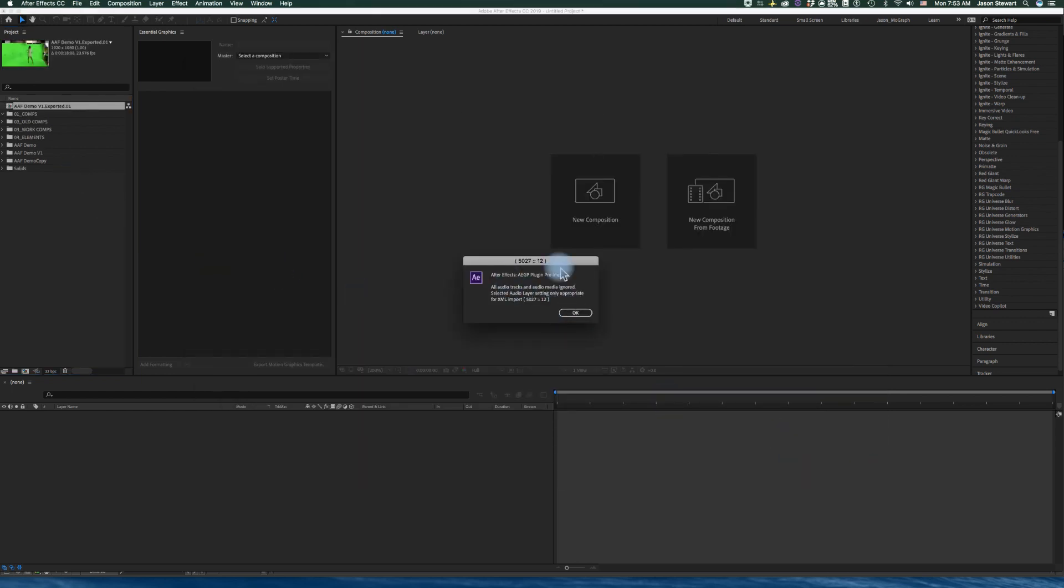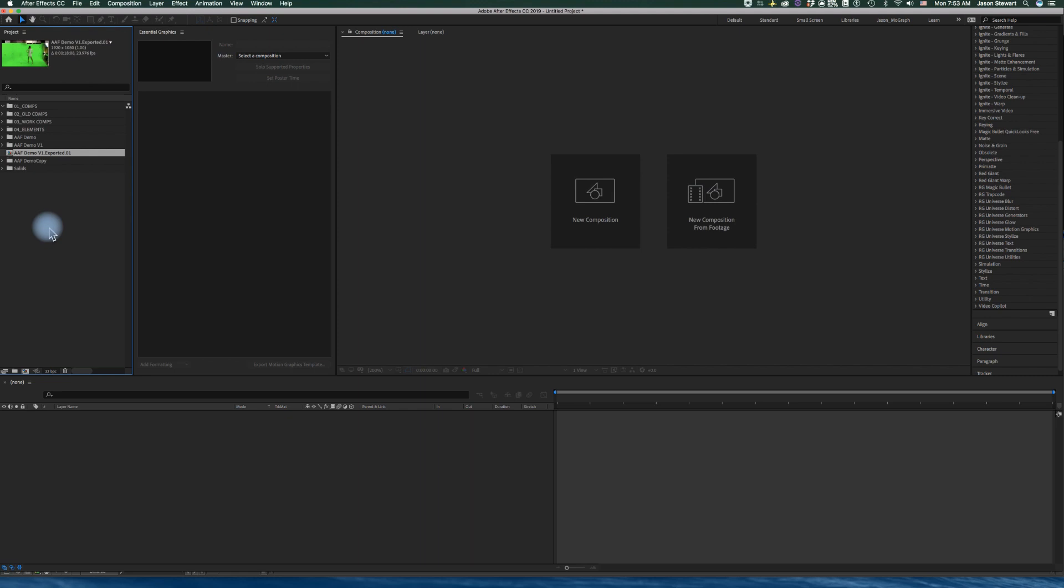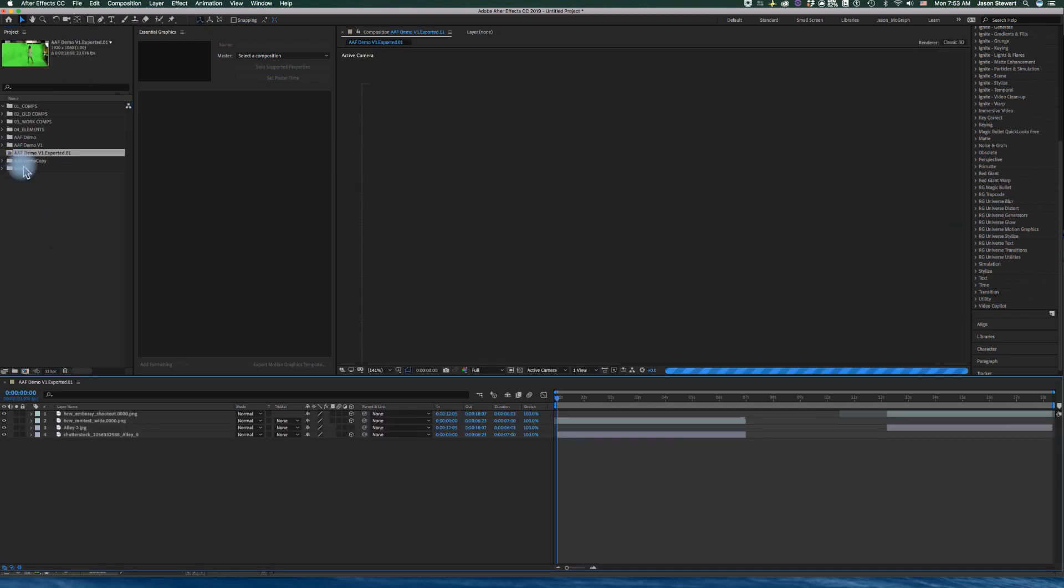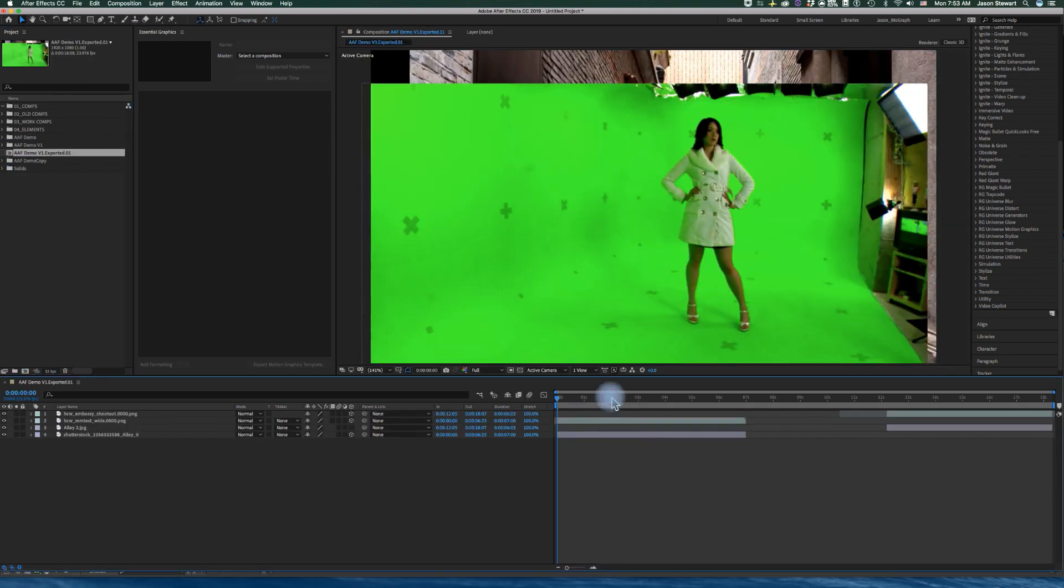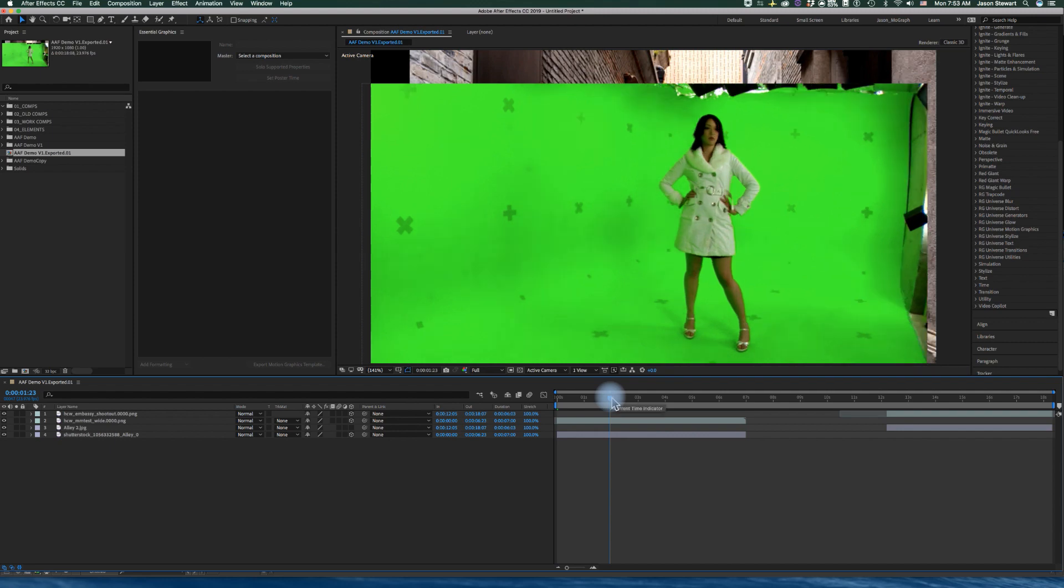Okay, so it's giving me an error message that says it doesn't understand all the effects in the sequence, and that's okay.